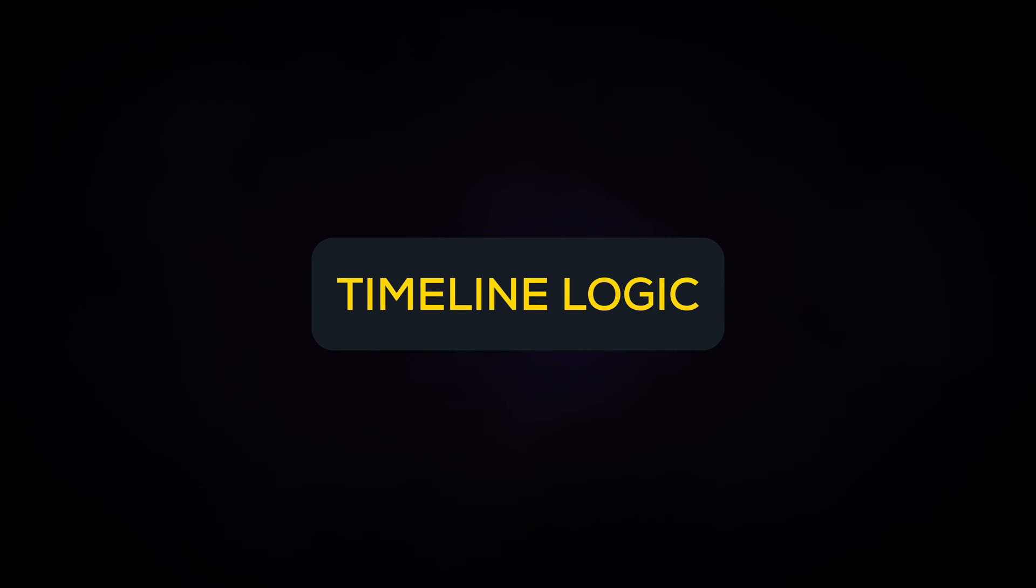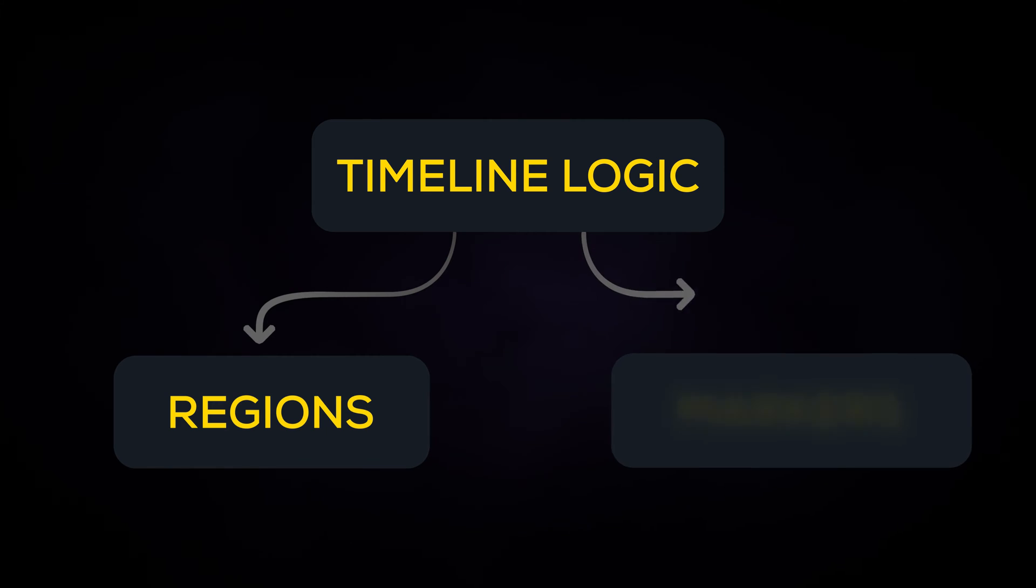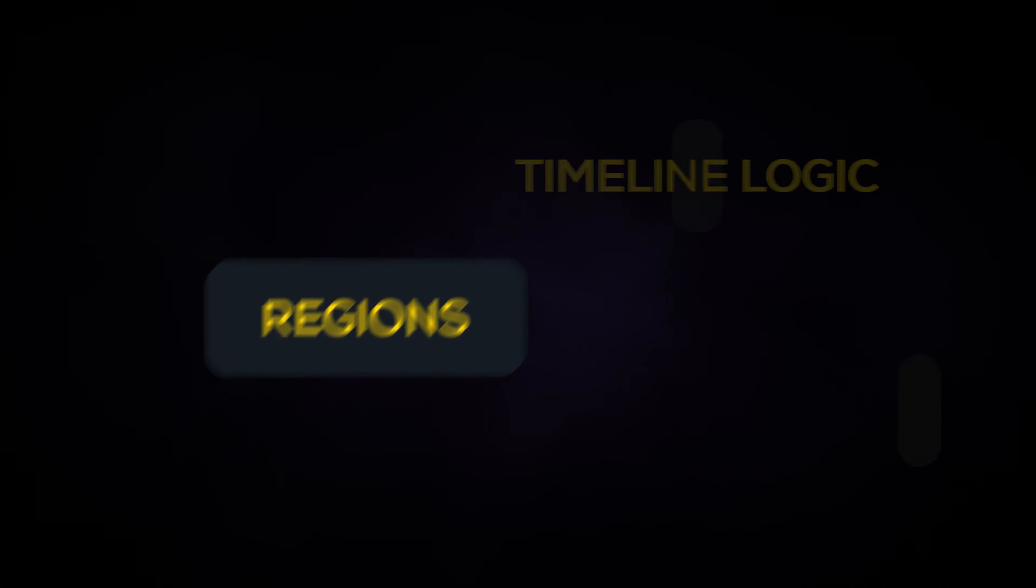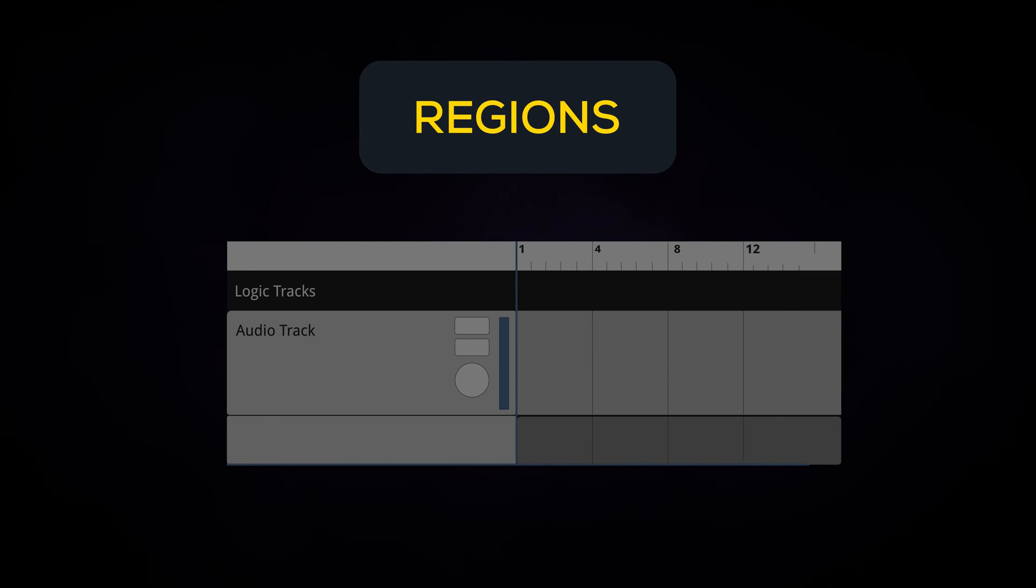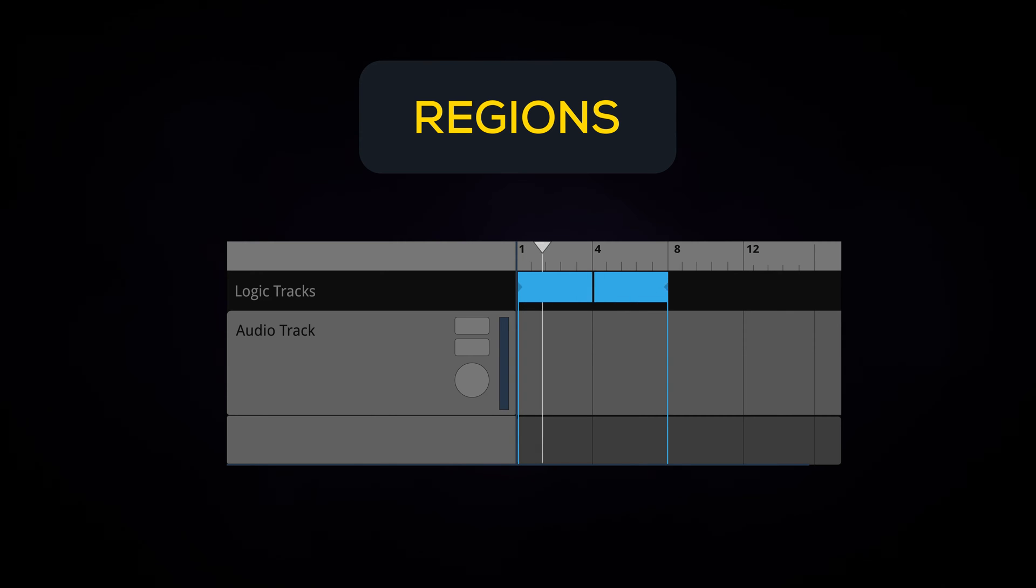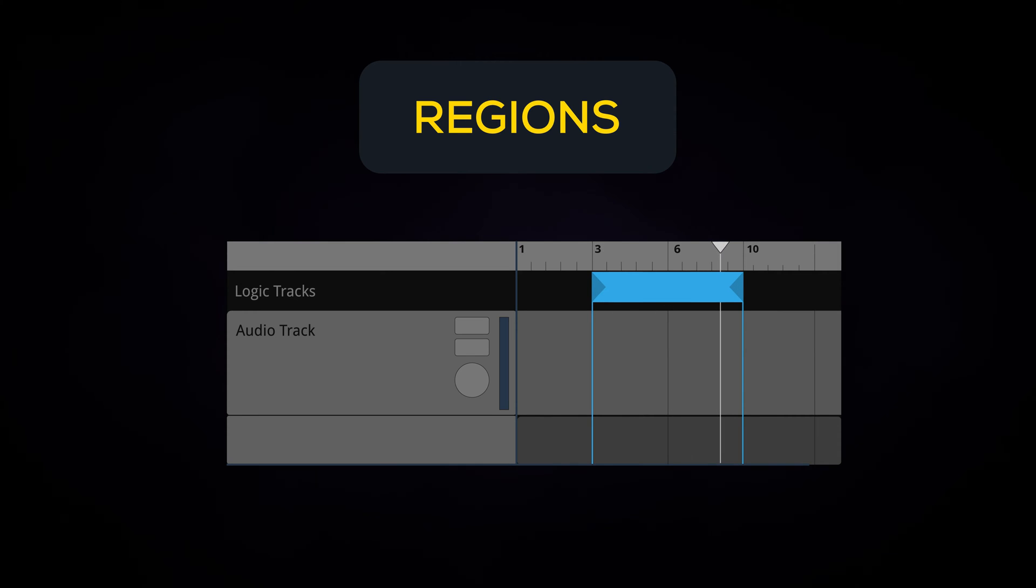You can add multiple types of timeline logic to logic tracks. These can be grouped into regions and markers. Regions cover a section of time between two points. For example, you could have a region going from bar 1 through to bar 8 in the timeline sheet, or from 3 to 10 seconds.